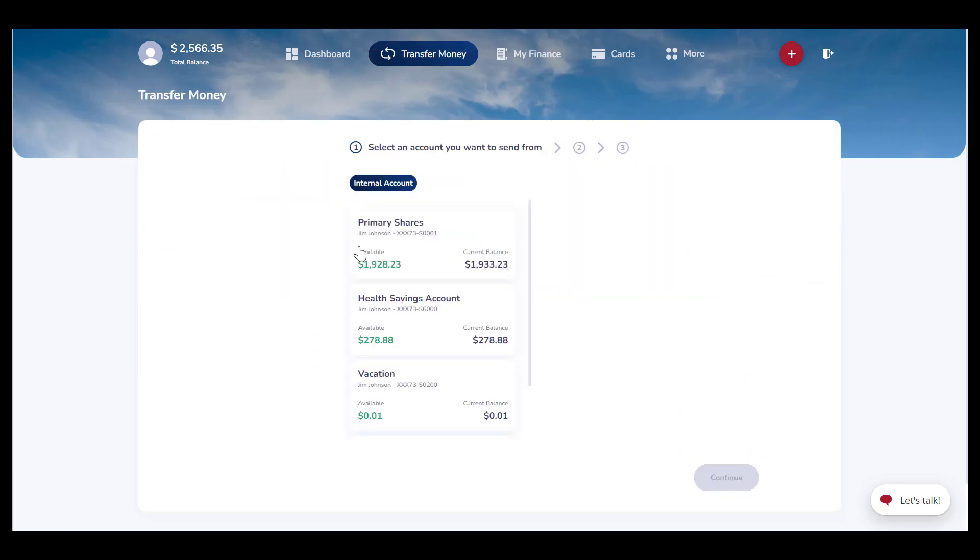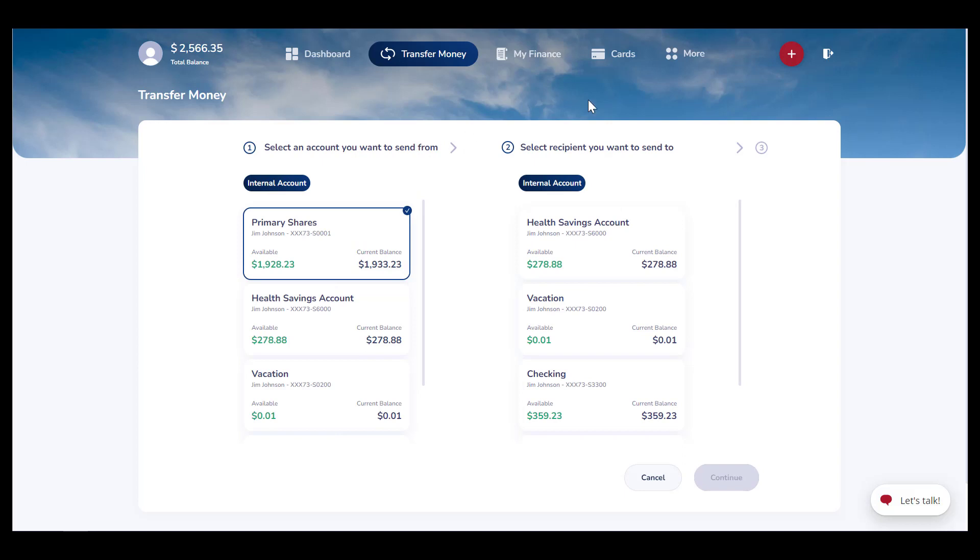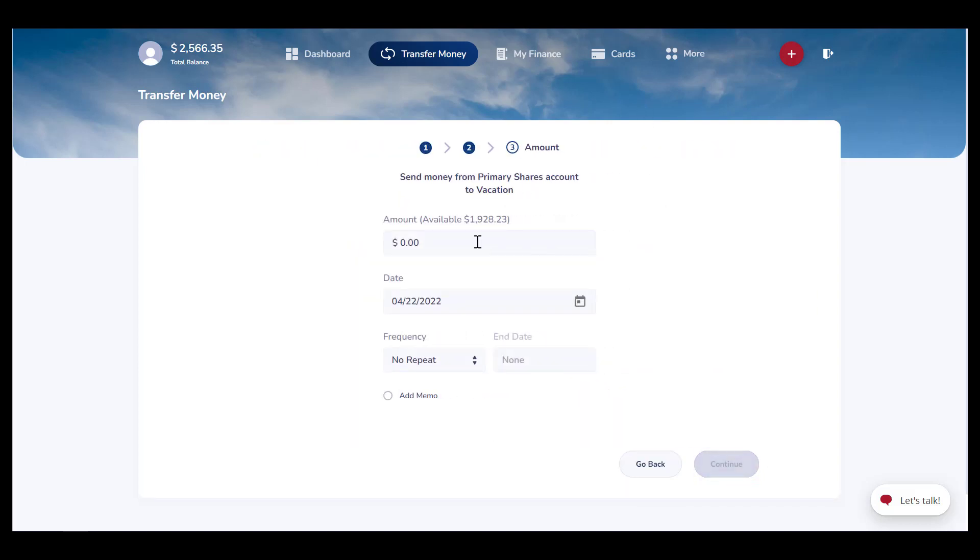From there, select the account you want to transfer from, then the account you want to transfer to. Lastly, you will enter in how much you want to transfer.